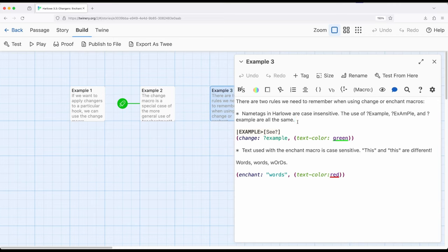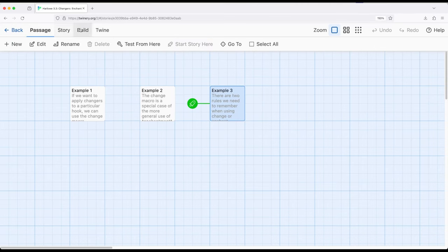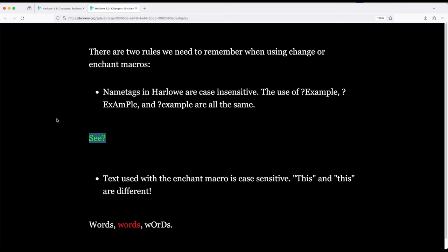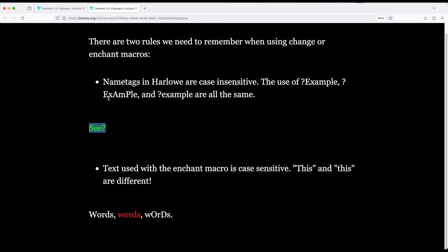On the other hand, the enchant macro when working with words — not tags — is case sensitive. 'This' with a capital T and 'this' with a lowercase t are two different things. Let's change the start to example three, build, and play. Notice: example, example, and example — one with capital E, one with various capital letters, one with no capital letters — all have the same tag applied; it is case insensitive. However, 'words' all lowercase was changed; 'Words' with a capital W was not changed; 'WOrDs' with capitals was also not changed. So name tags are case insensitive, but when working with words in the enchant macro, we need to pay attention to case sensitivity.